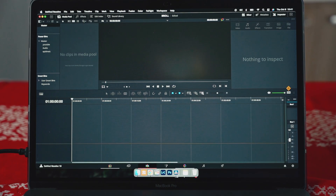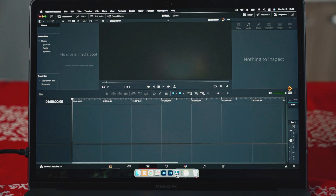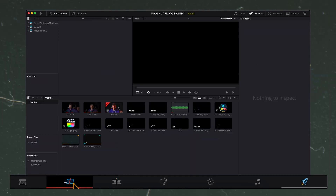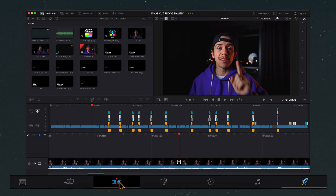When I first opened DaVinci Resolve, I was like, I'm going to give it a shot. But that timeline, man, it's scary because they have seven different ones.